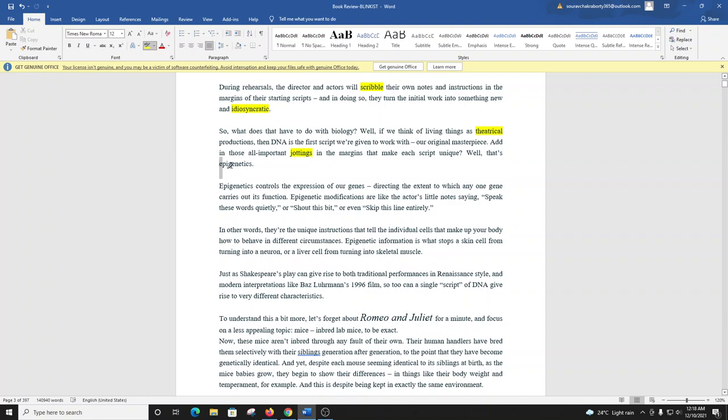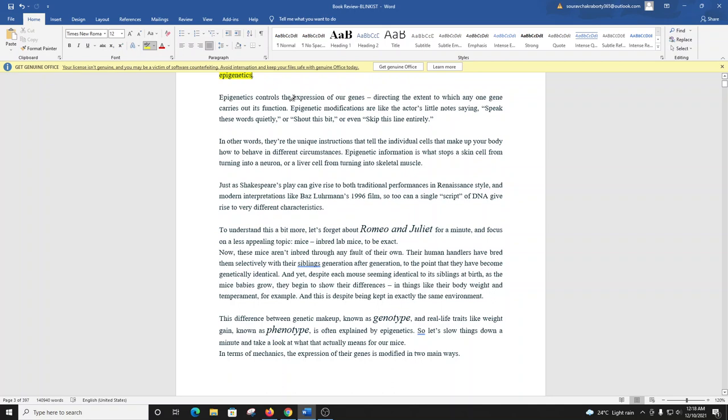Epigenetics controls the expression of our genes, directing the extent to which any one gene carries out its function. Epigenetic modifications are like the actor's little notes. In other words, they're the unique instructions that tell the individual cells that make up your body how to behave in different circumstances. Epigenetic information is what stops a skin cell from turning into a neuron, or a liver cell from turning into skeletal muscle.